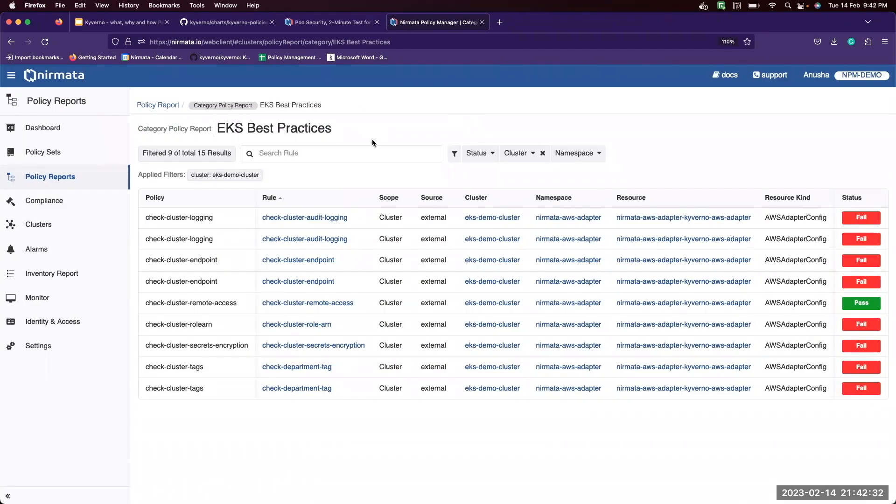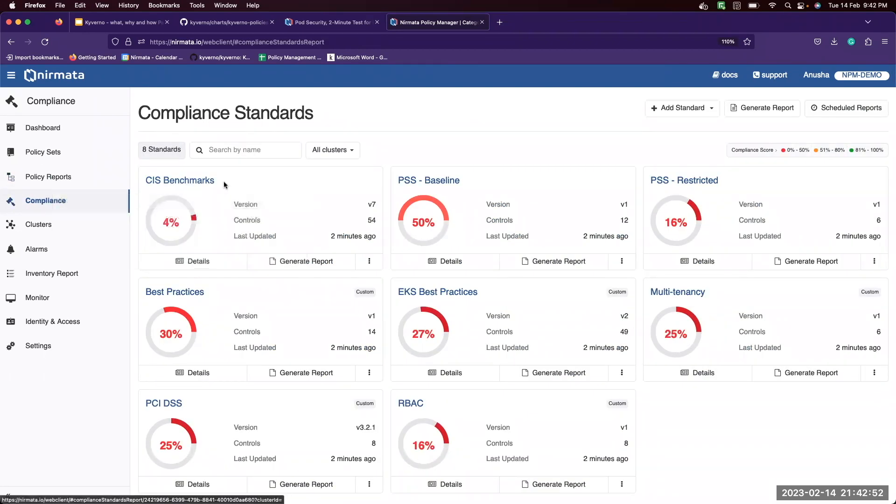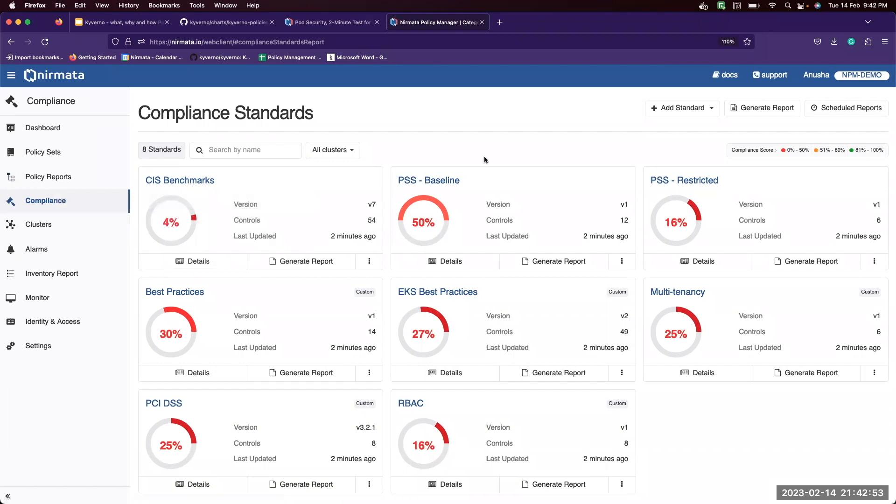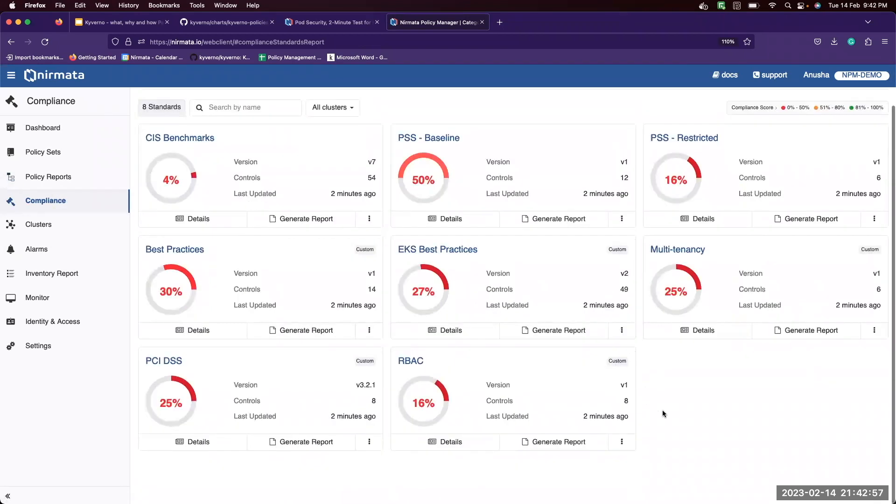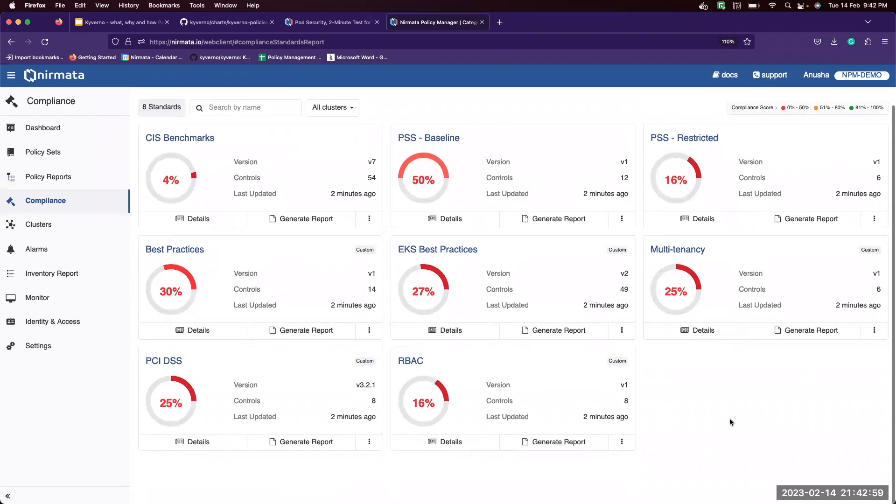Now moving on to our next capability of compliance standards. We have several built-in standards that are available. We have CIS benchmarks, PSS baseline unrestricted, EKS best practices, multi-tenancy, and so on.